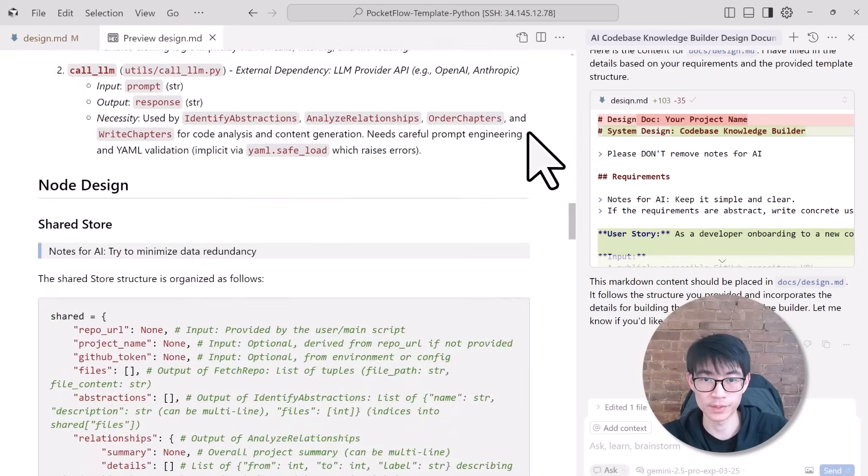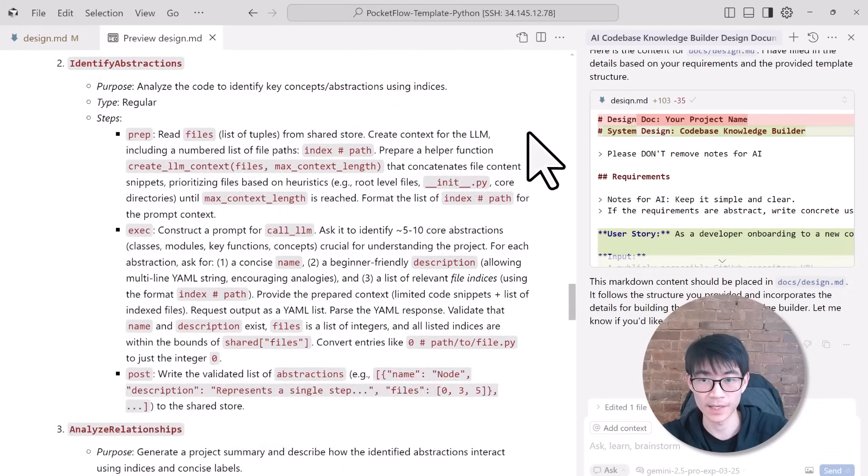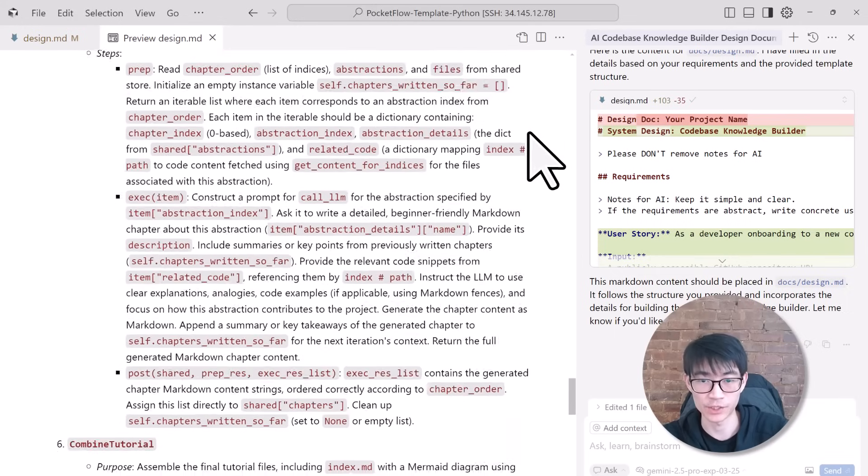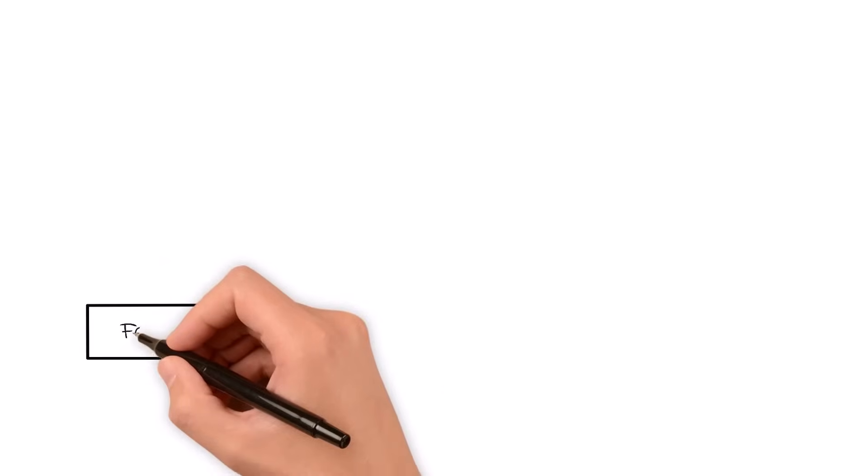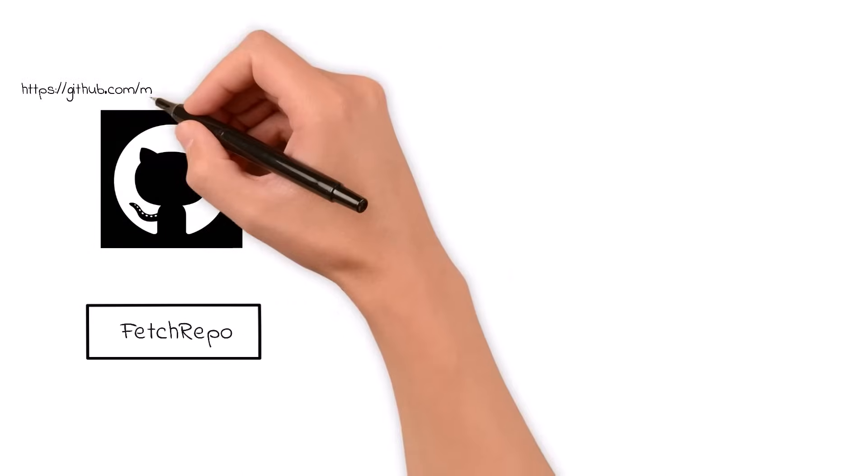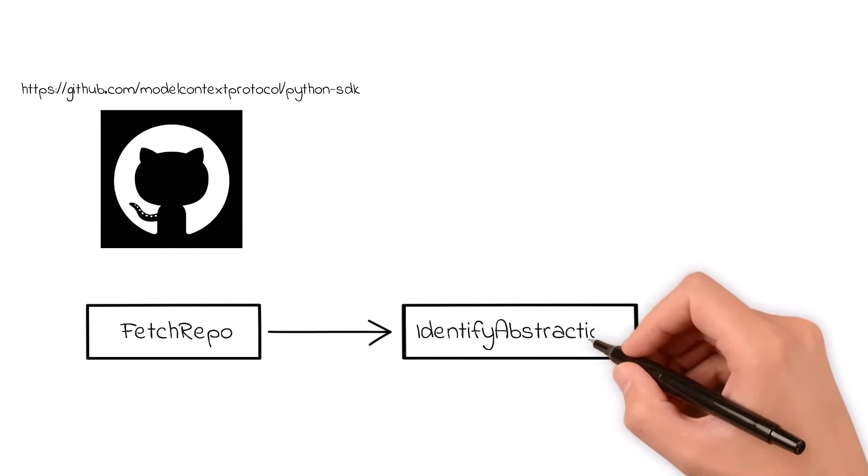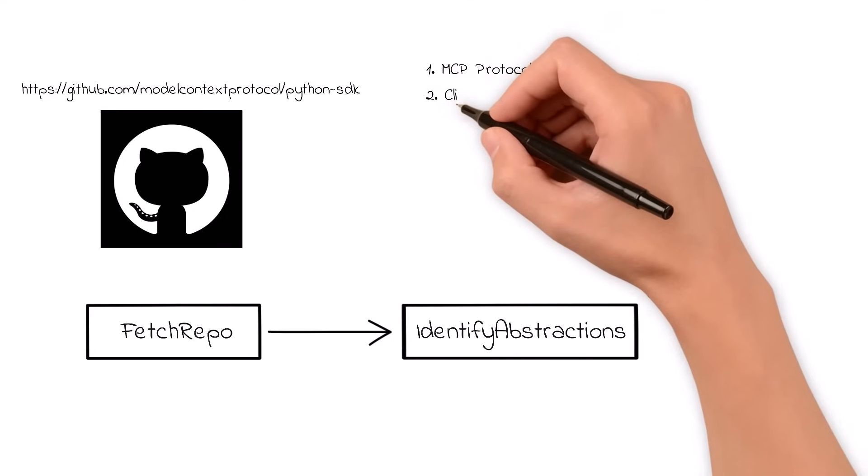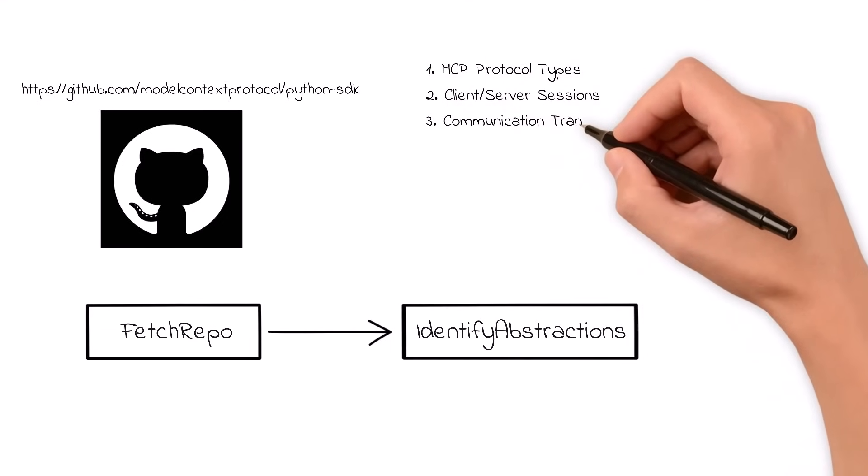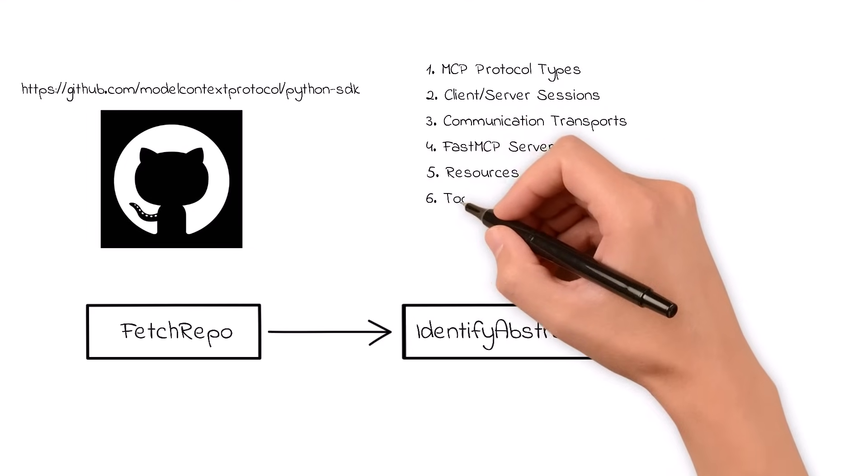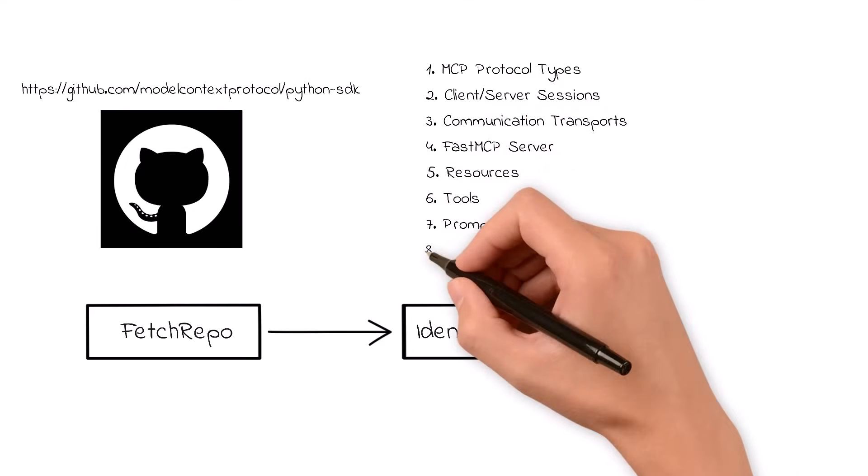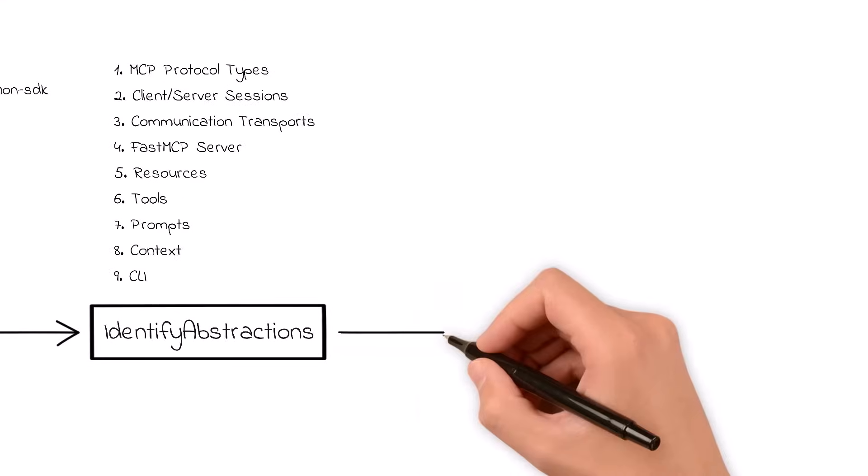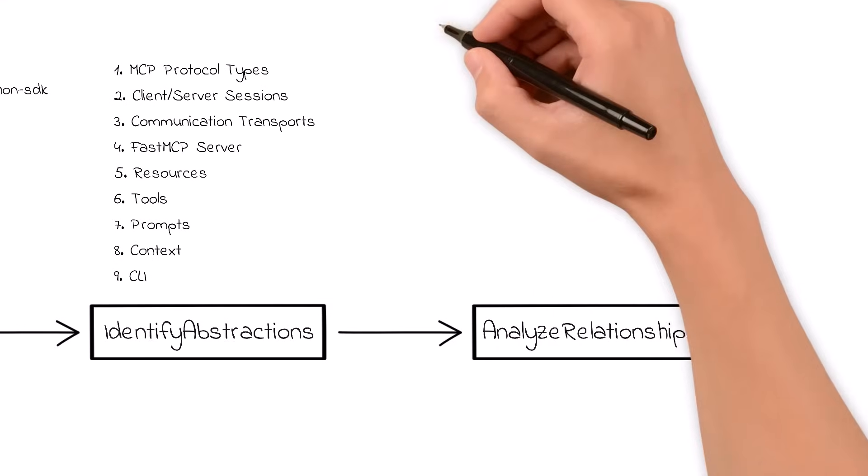Let me walk you through the flow design using the MCP Python SDK as our example and showing how the overview zoom-in strategy unfolds. We start with Fetch Repo. This node's job is straightforward. It downloads all the relevant Python files from the MCP GitHub repository. Once we have all those files, we move on to the Identify Abstractions node. Here, the AI scans through the codebase, spotting key concepts such as MCP protocol types, client-server sessions, communication transports, the FastMCP server, resources, tools, prompts, context, and the command-line interface. This is our wide-angle overview. We're mapping out the major building blocks that define how the SDK works.